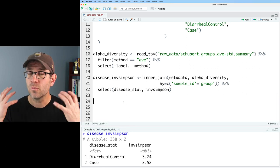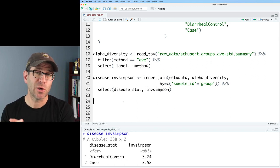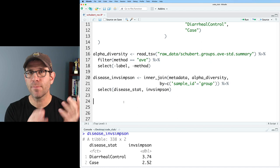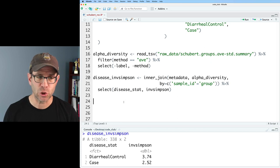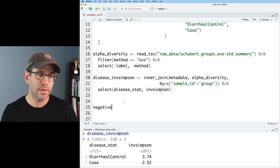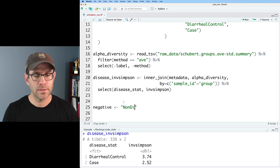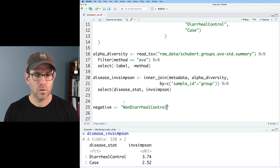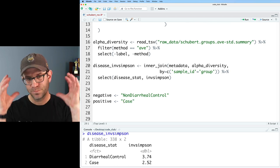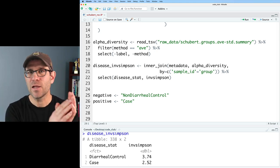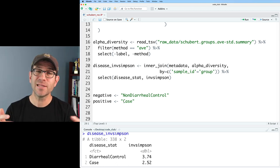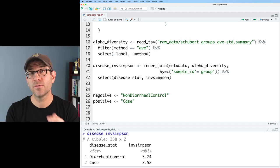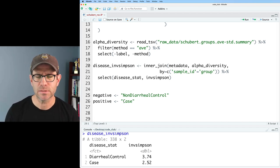I'm going to walk you through my thought process in building out the code to generate the data for the ROC curve. I know that eventually I'm going to want to make all three pairwise comparisons between these three different disease status groups. I'm going to start by defining two variables — 'negative', which for now I'll call non-diarrheal control, and 'positive', which I'll call case. Then I'll use those variables to create a function that will make the comparison, so that later I can give it other values of negative and positive.